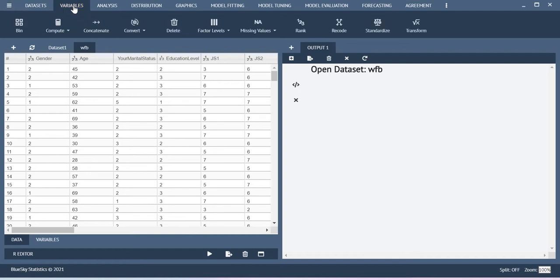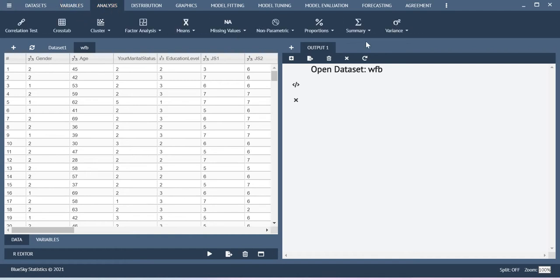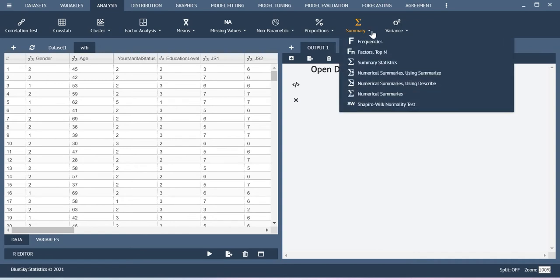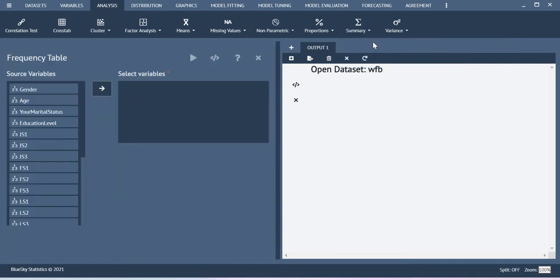Now you go to variables and then analysis. So here you have this option called summary. You just click summary. If you want to do the frequency analysis, just select frequencies.